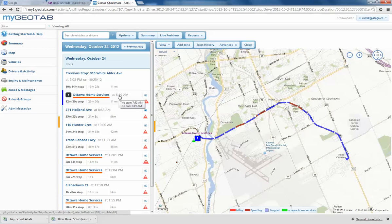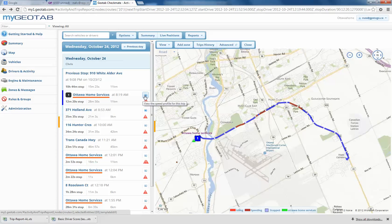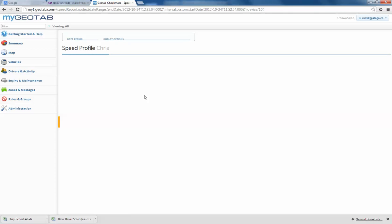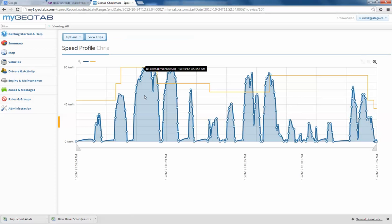Don't forget, over here we can just mouse over that. We see the trip started at 7:52, it ended at 8:19. Now, the new posted speed limit, which is a great new feature, if we just click simply on that icon, we're going to get our speed profile.